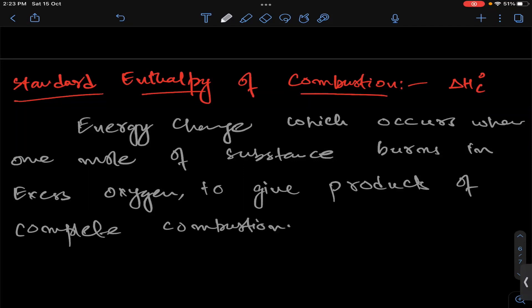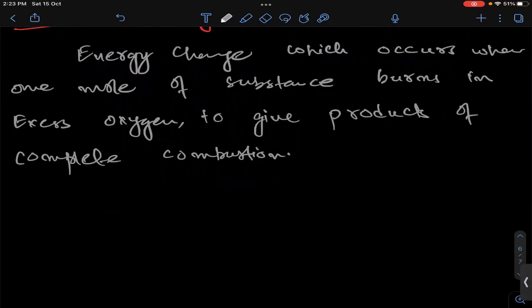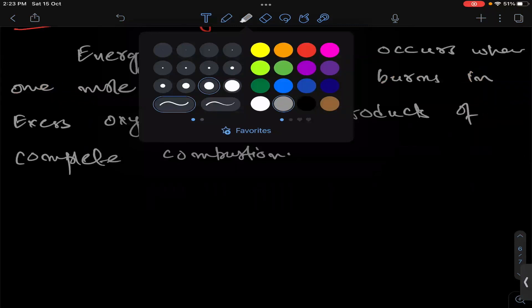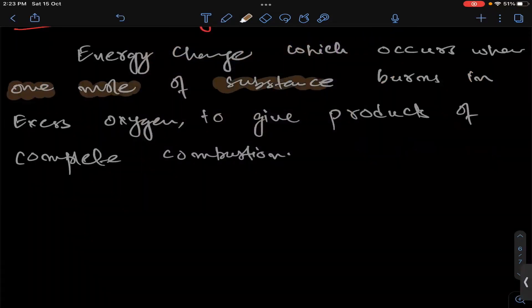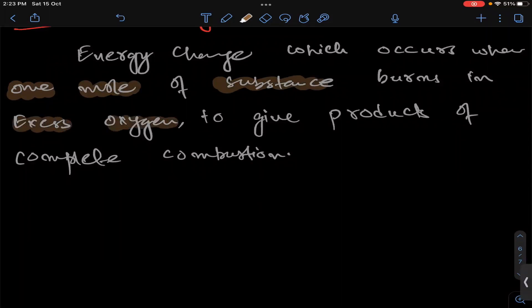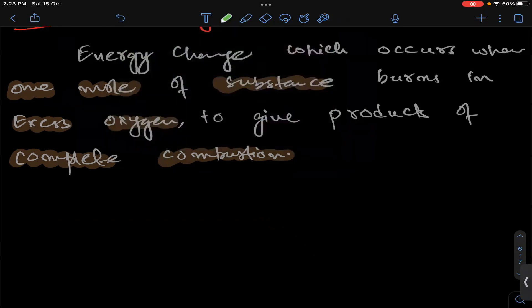So, what is the standard enthalpy of combustion? It is the energy change which occurs when one mole of a substance burns in excess oxygen to give products of complete combustion.